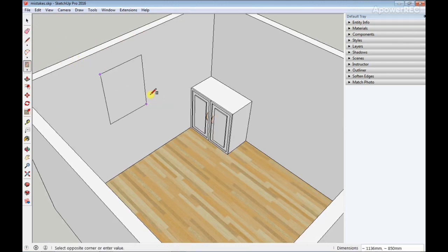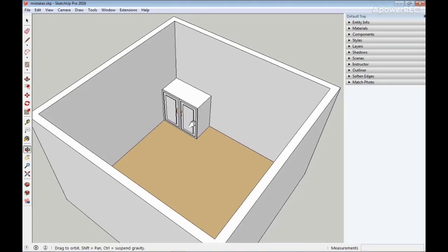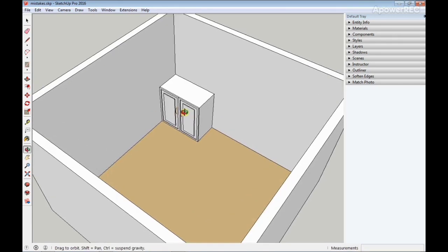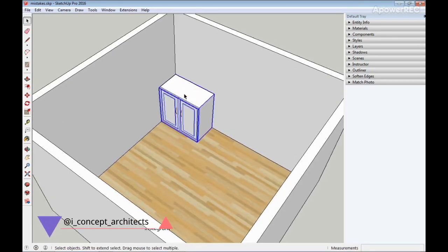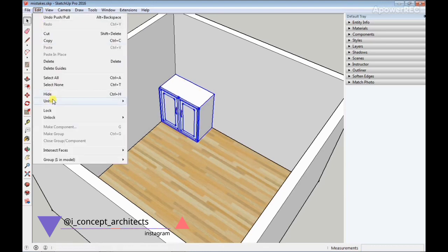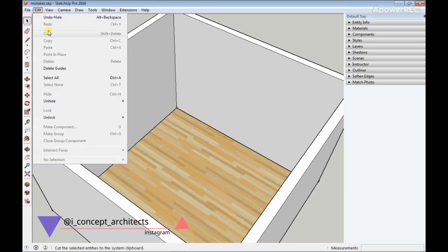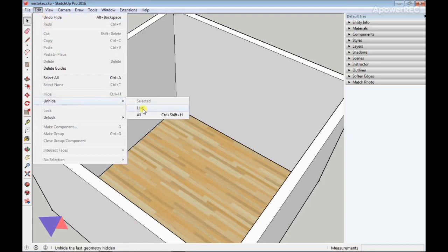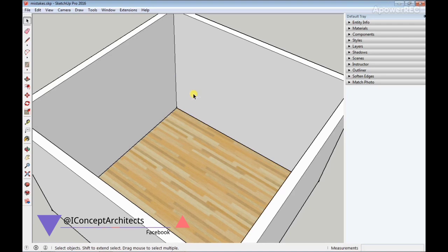Normally, if I want to hide this cabinet right here, what I would do is first select the cabinet like so, then go to the Edit tab and click on Hide. To unhide it again, I'm going to go to the Edit tab and click on Unhide All. But I can just press some buttons on my keyboard to perform the same task rather than go to the Edit tab.